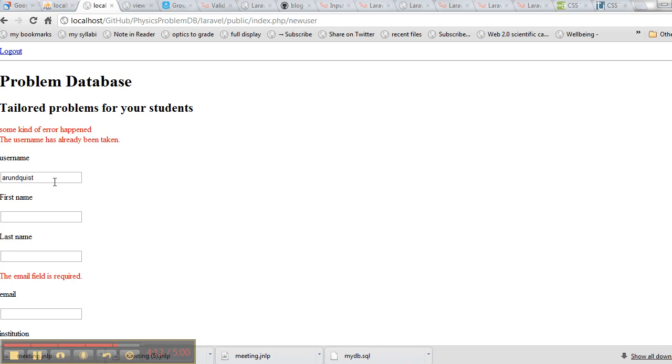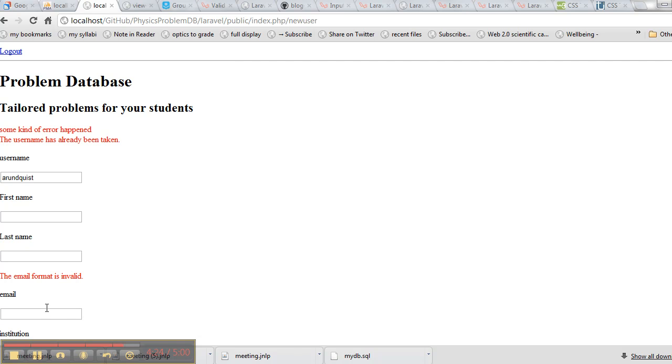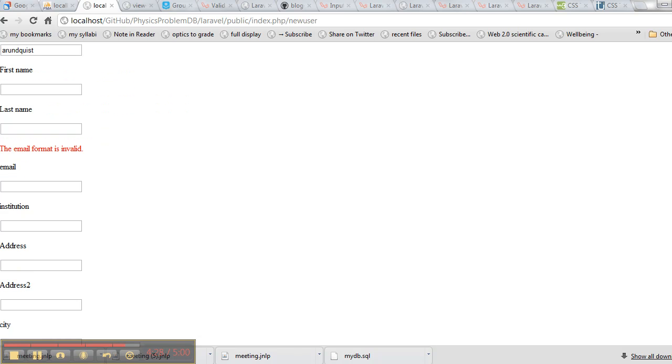Down here in email it says the email is required. So let me put in an email that's not an email, like so. And I'm just curious if we get a different, yeah, now it says the email format is invalid. And down here, I think on the password, it's going to tell us, yep, the password field is required.